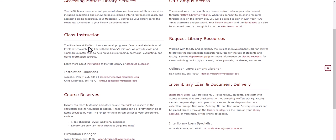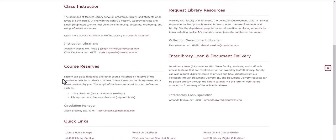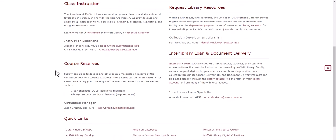How you can ask for class instruction and what kind of instruction you can get from our instruction librarians, establishing course reserves so that textbooks or other special materials could be held at the Circulation Desk by our Circulation Manager.